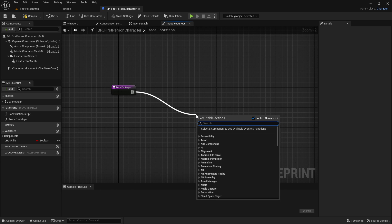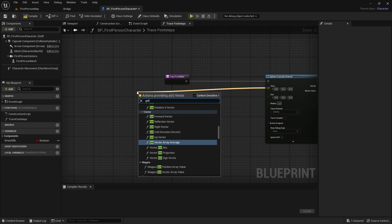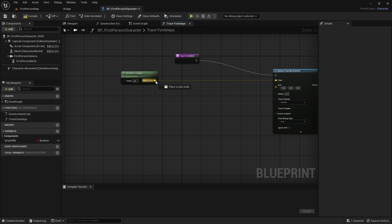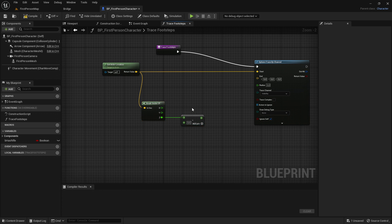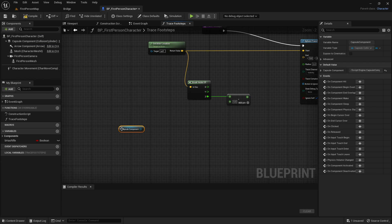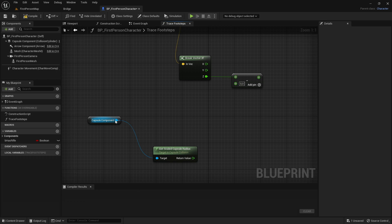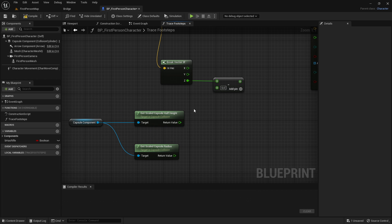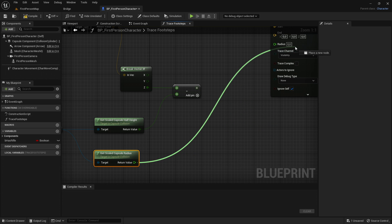Inside the trace footsteps function, create a sphere trace by channel. The start will be get actor location, where the actor is the character we play as. Out of the return value of get actor location, break vector 3F, and out of the Z we want a subtract node. Then drag out the capsule component, get scaled capsule radius and get scaled capsule half height. The return value goes into the subtract, and get scaled capsule radius goes into the radius of the sphere trace.